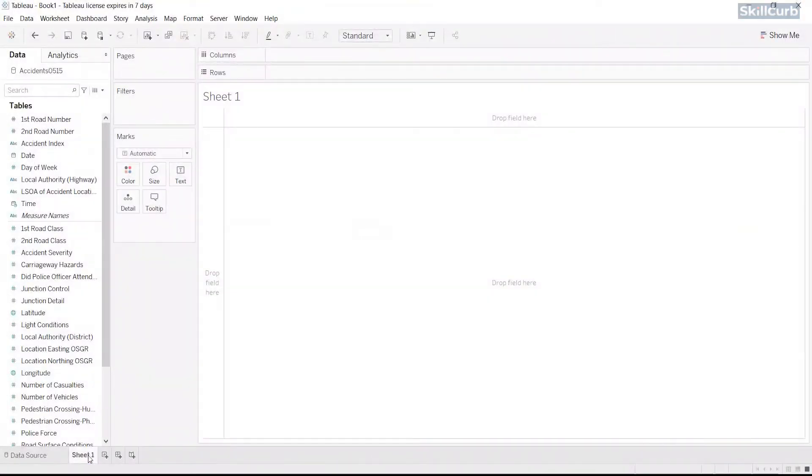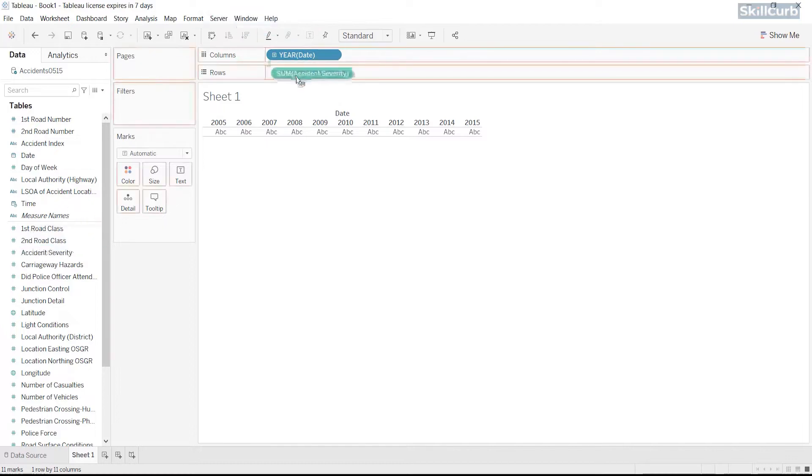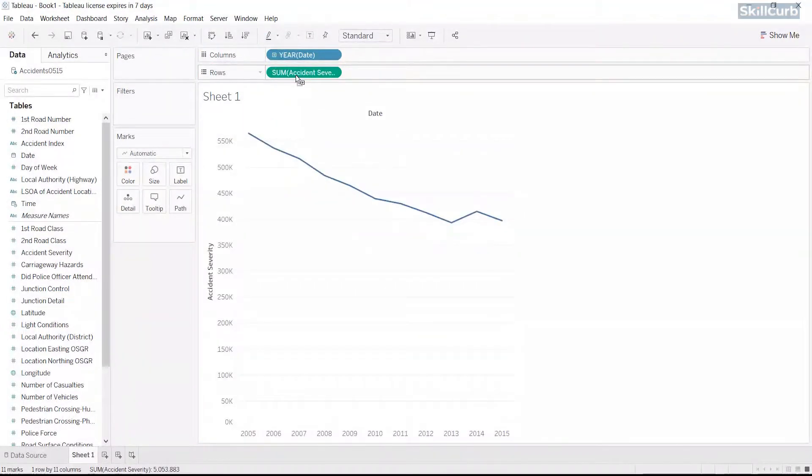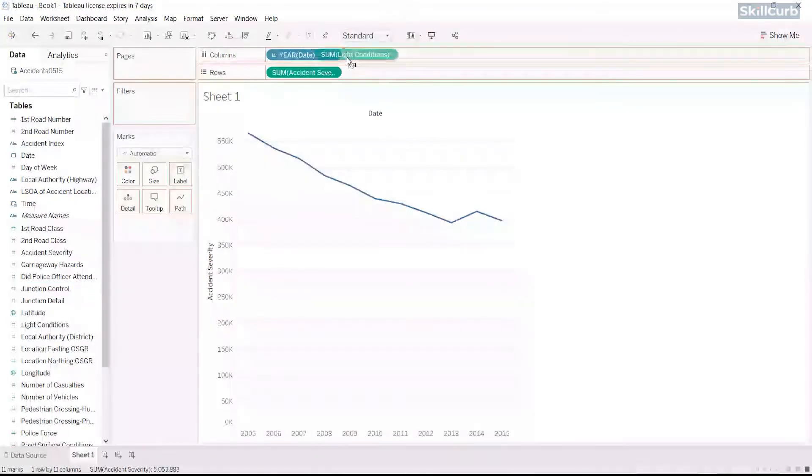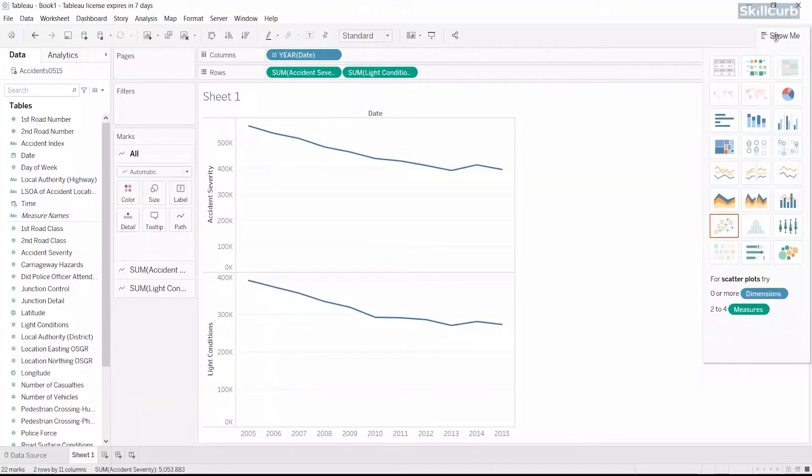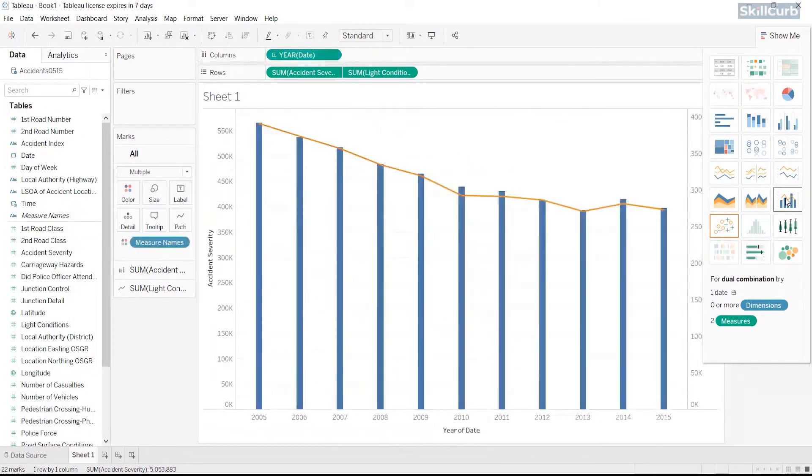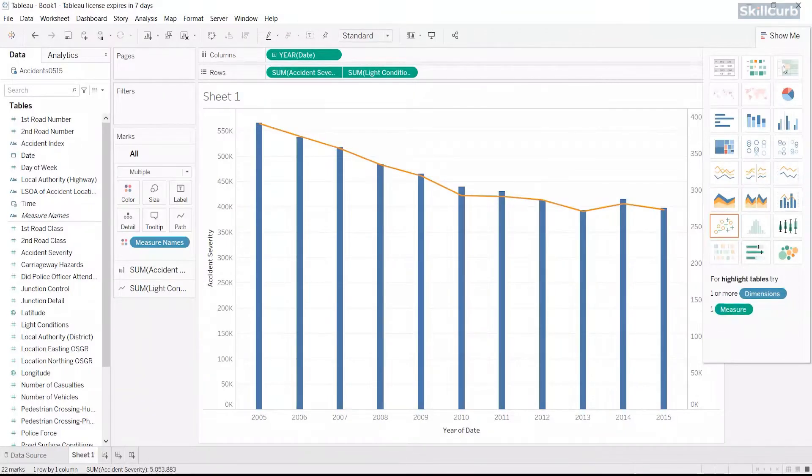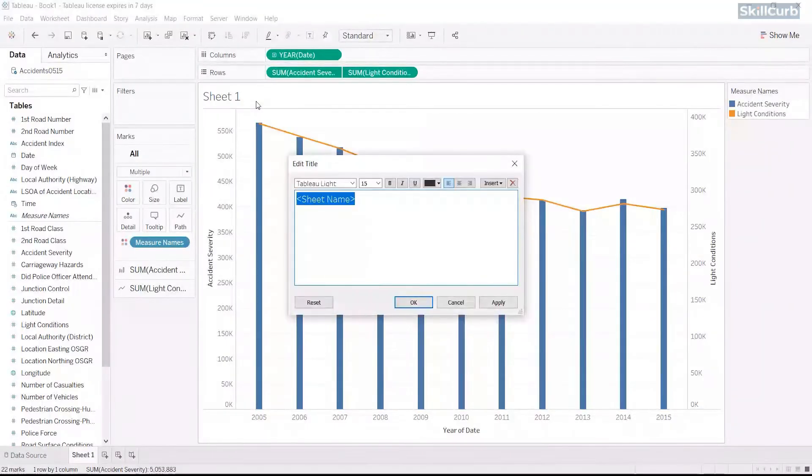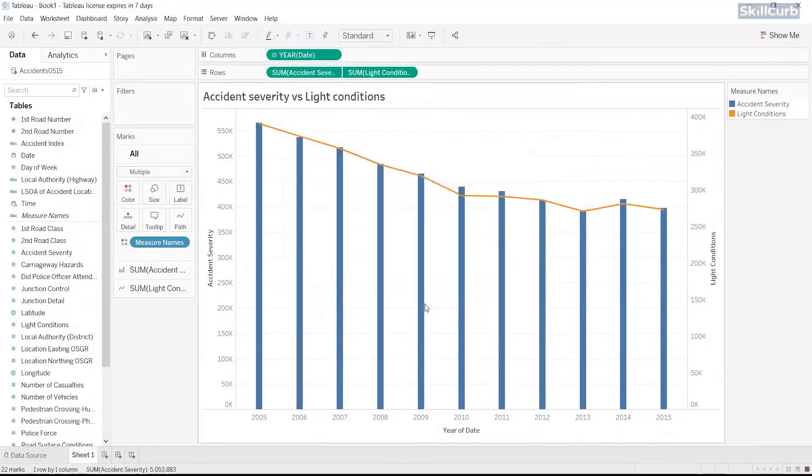Let's go to our worksheet now. Drag the date field onto the columns shelf and measure accident severity onto the rows shelf. Drag another major light conditions onto the rows shelf as well. From the Show Me tab, select a visualization type. We select Dual Combination and we have this neat visual on our screen. Next, double click on the title above and customize it.